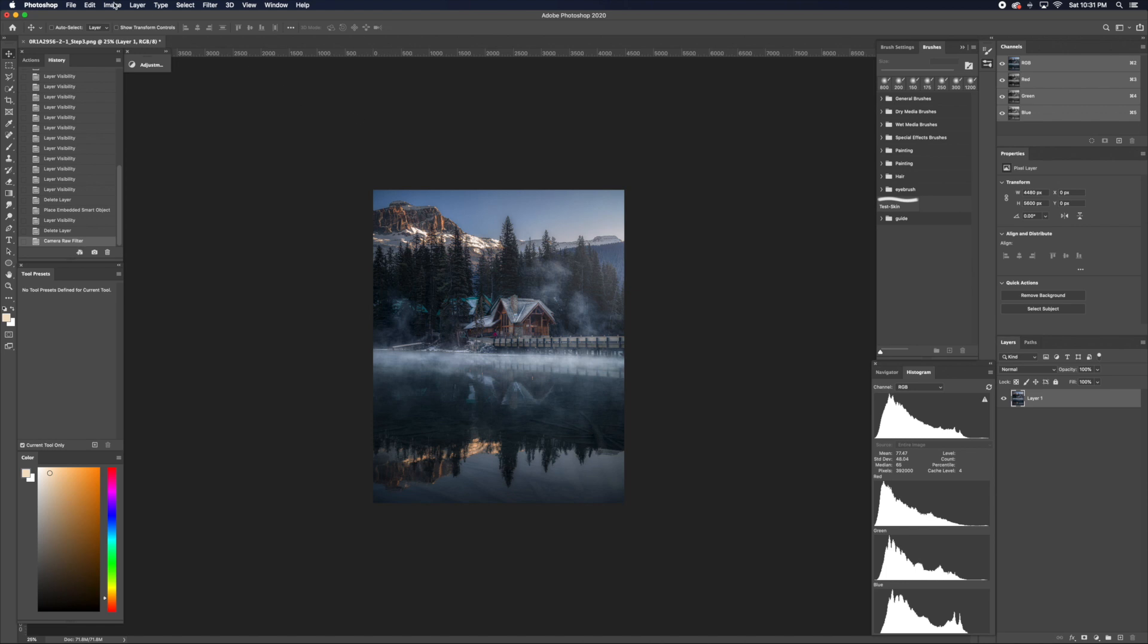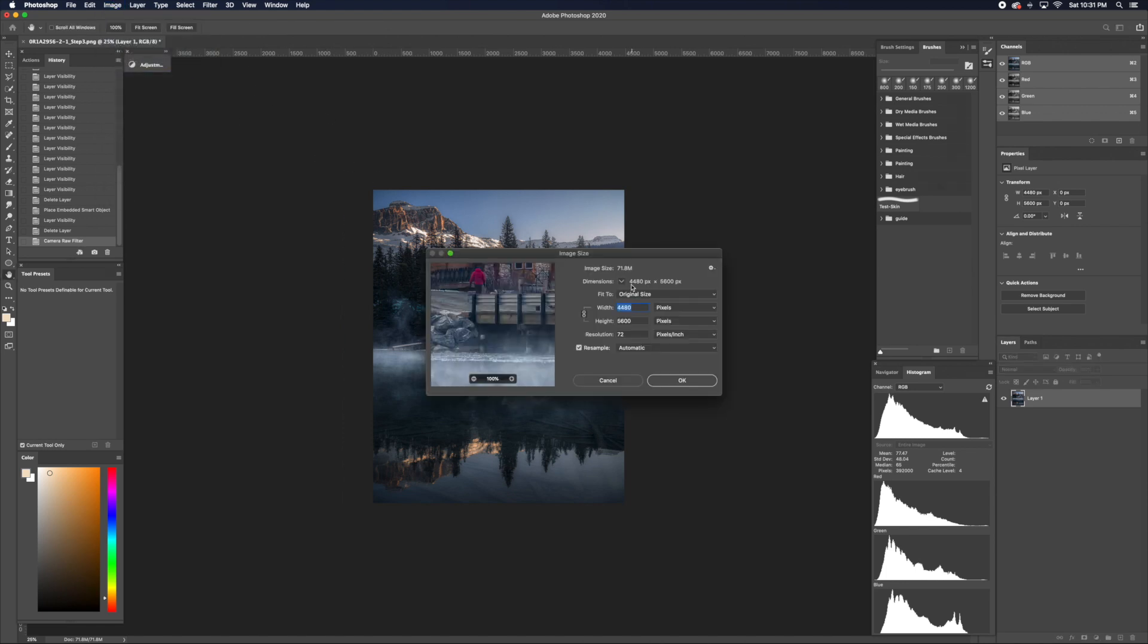Next, you would have to adjust your resolution. So here, if you see 300, just make it 72, then click OK.